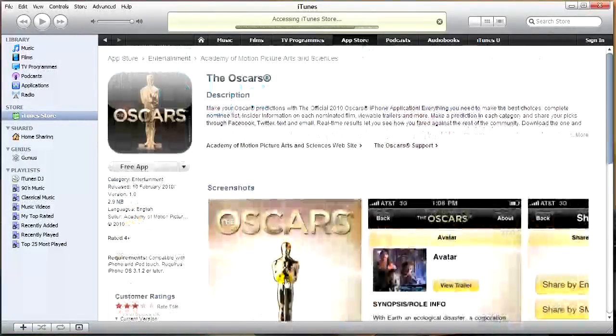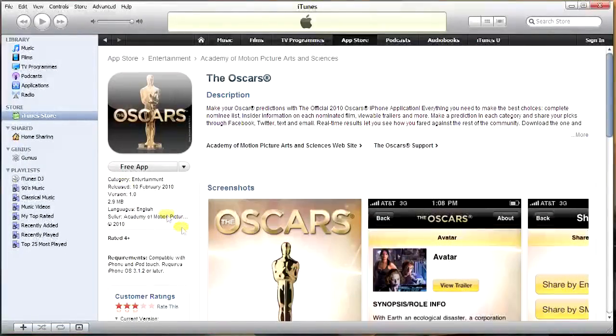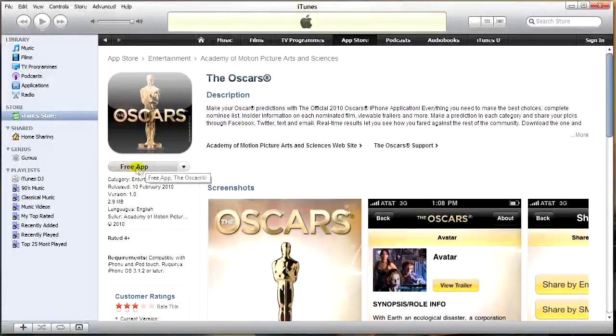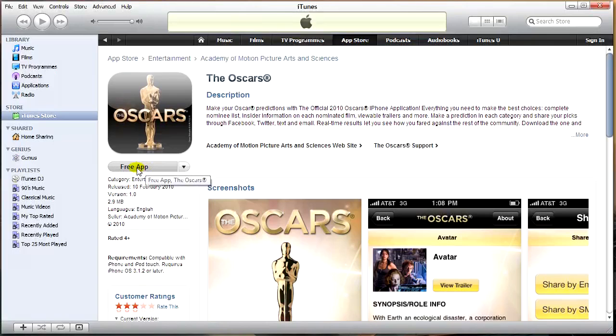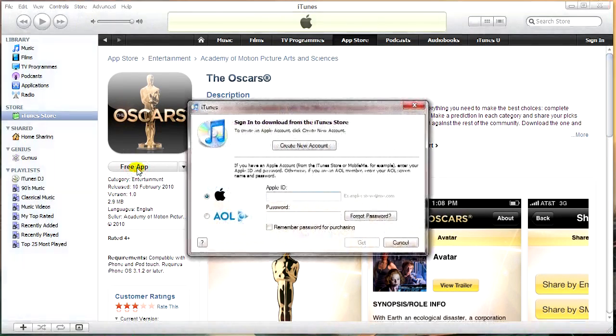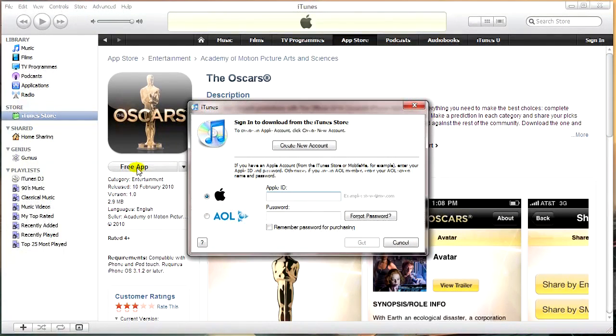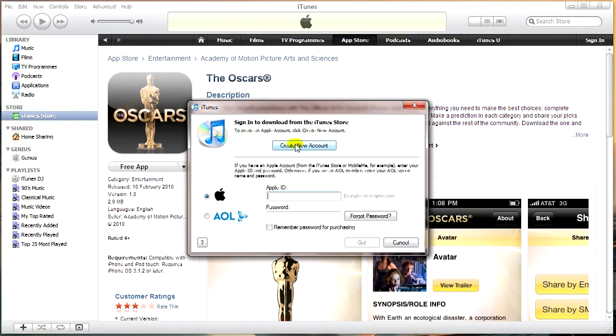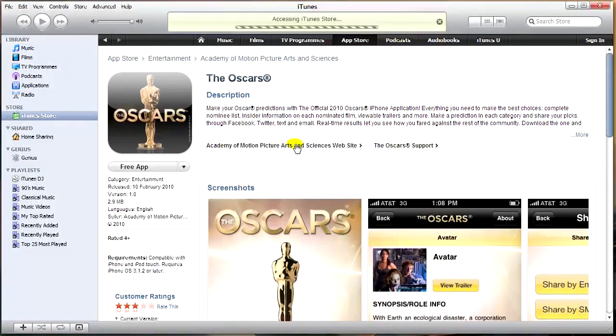So let's go back to the App Store and find a free one, like this one for the Oscars. There we go, free app. So now that we've found a free app, you're just going to click free and it will ask you to sign in. Obviously create a new account, you want to create a new account there.